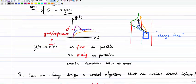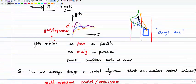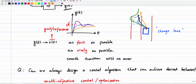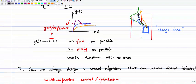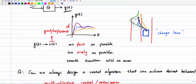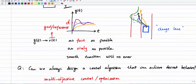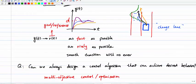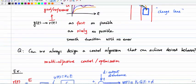The question is: can we always design a control output that achieves the desired behavior? In many cases we may not be able to. We might have multiple objectives rather than just one. With only one objective, it is relatively easy to achieve, but when we have multiple objectives it may not be achievable easily.